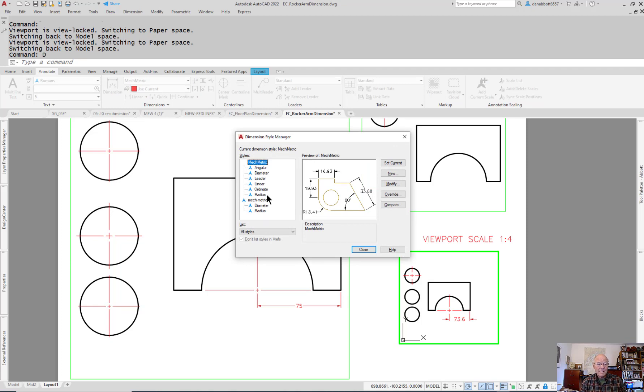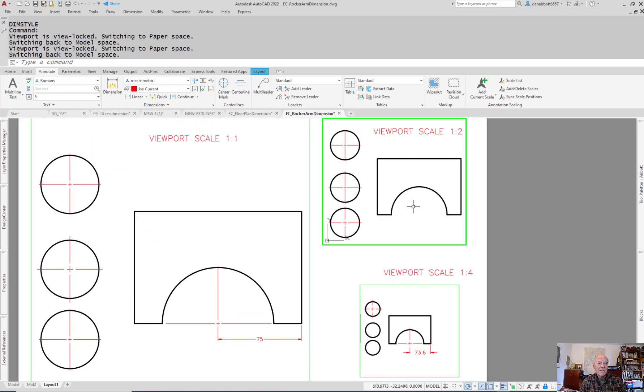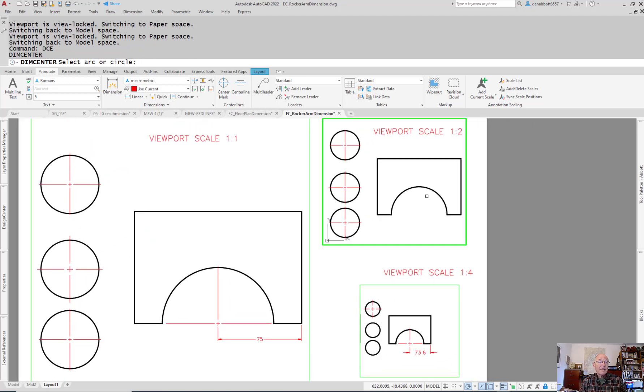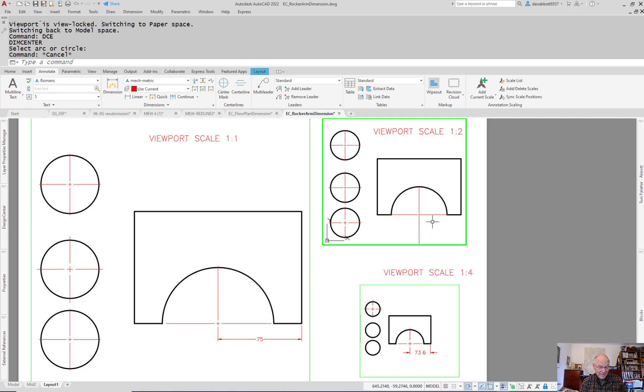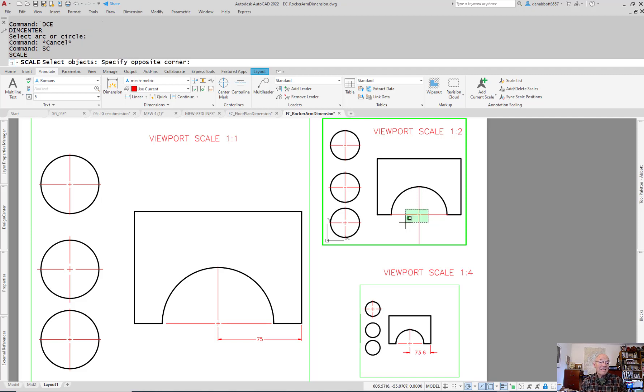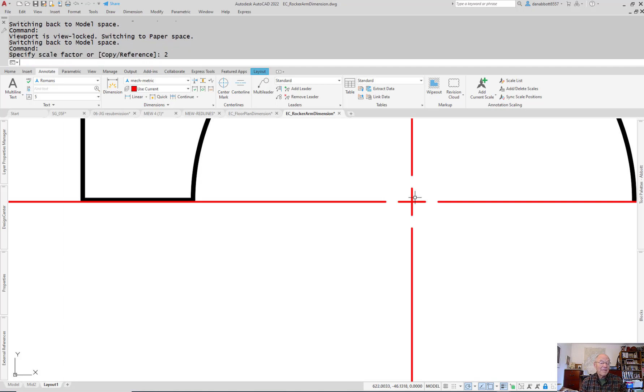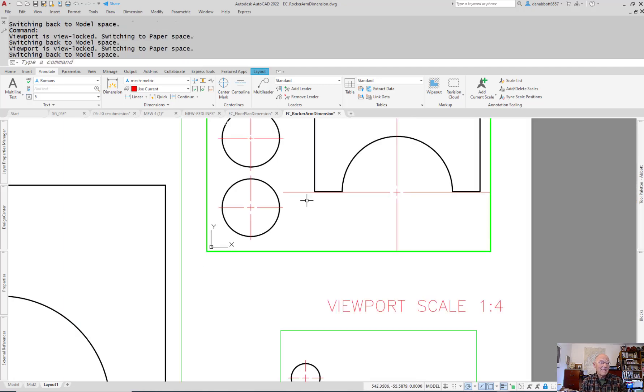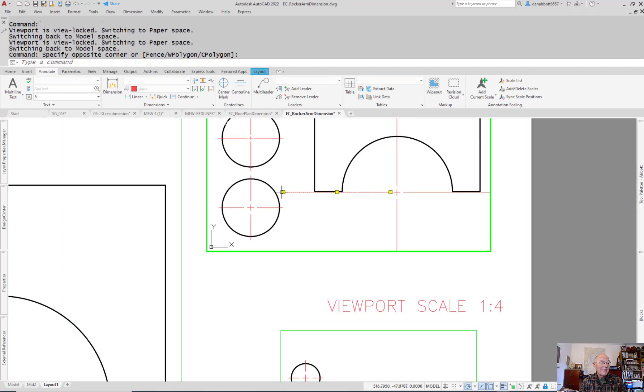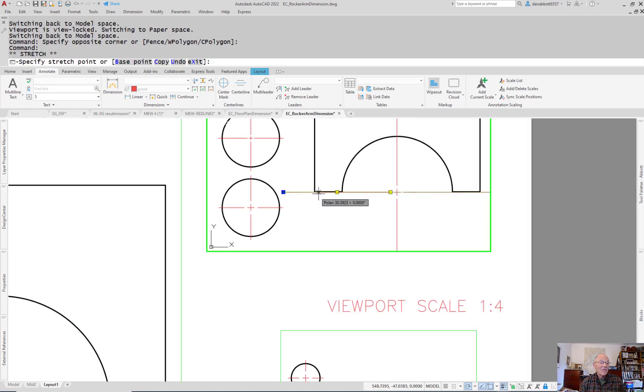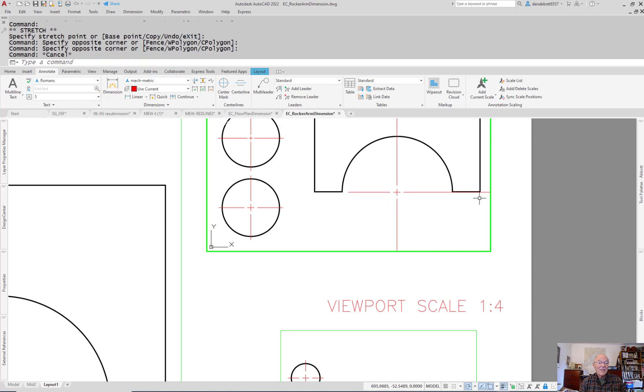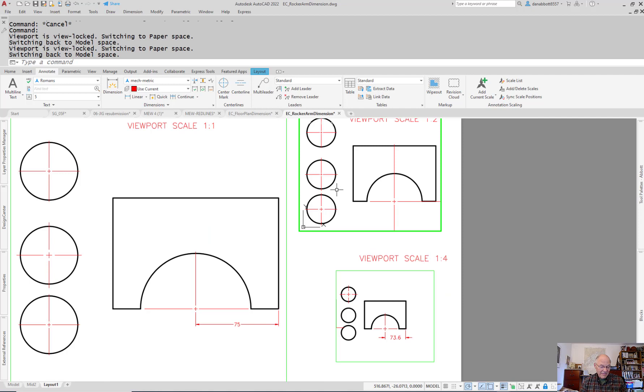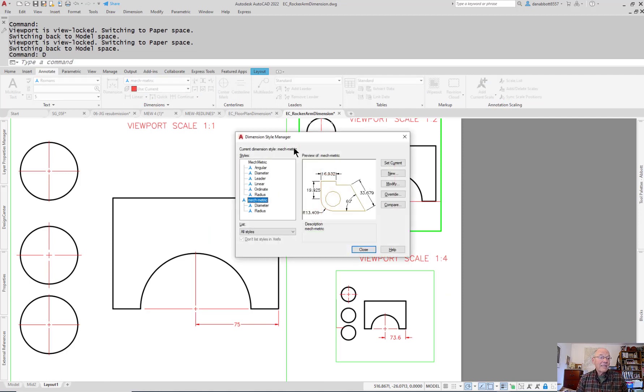The only other alternative is to put a center mark in there. After the center mark is in, use the scale command, scale all of it right around the center twice as big. Now it's the right size, but you've got a very long extension line. You still have to edit it anyway.